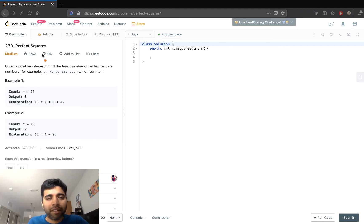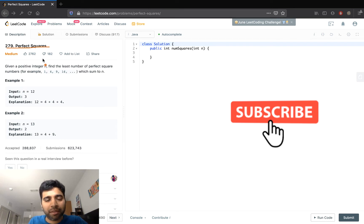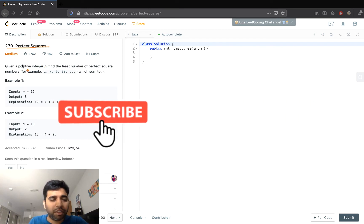Hello everyone, welcome to HackerFeed. In this video we will solve the problem Perfect Squares. Before we start, please do like and subscribe to the channel. Let's look into the problem.